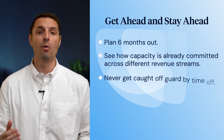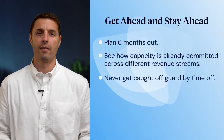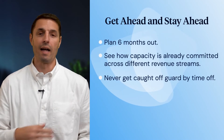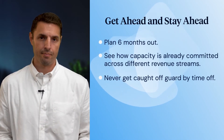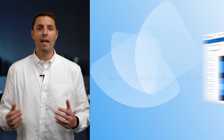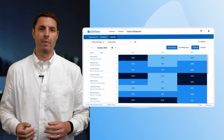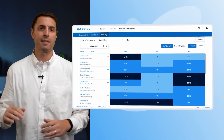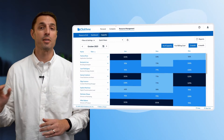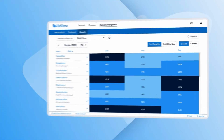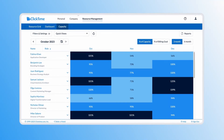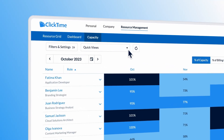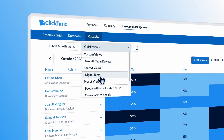And always take into account the impact that important personal time has on your team's capacity. When you land on the Capacity page, you'll see a bird's-eye view of capacity for your entire staff. You can also create views tailored to specific teams, roles, or divisions.